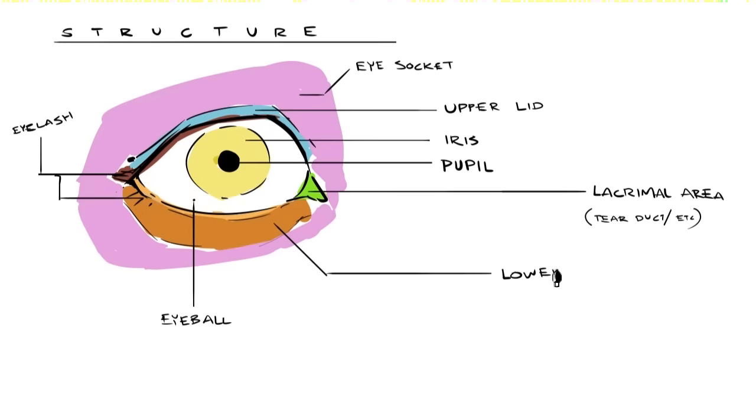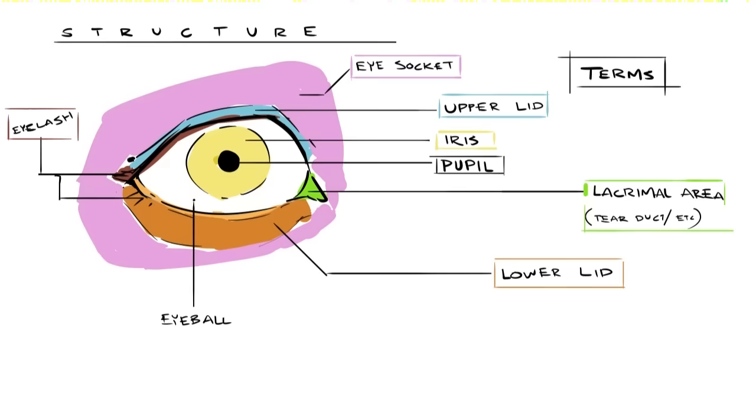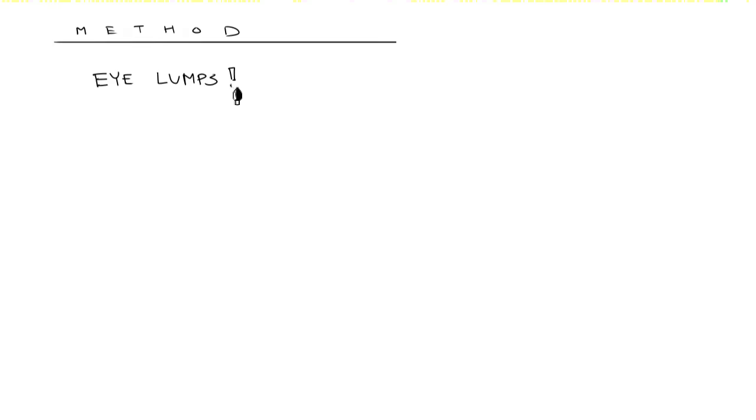It also has the tear duct around it and some other anatomy bits, but we'll just refer to this as the lacrimal area. I'm trying to limit the amount of times I say caruncle in one lifetime. The last part is of course the bottom lid. Not quite as fancy as the upper, but it'll do. Alright, taking a quick break from structure, let's just go over one potential method for drawing and painting eyes.